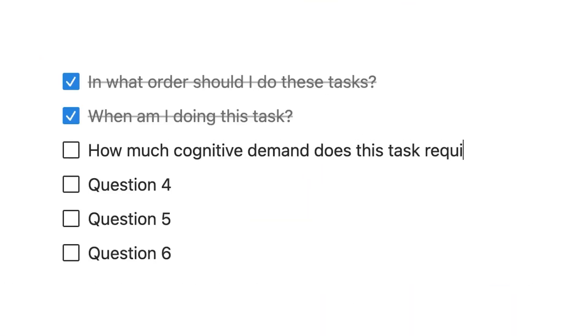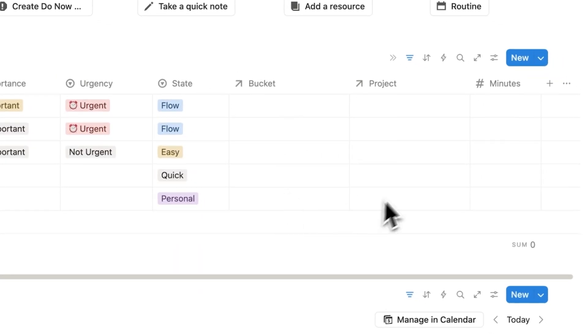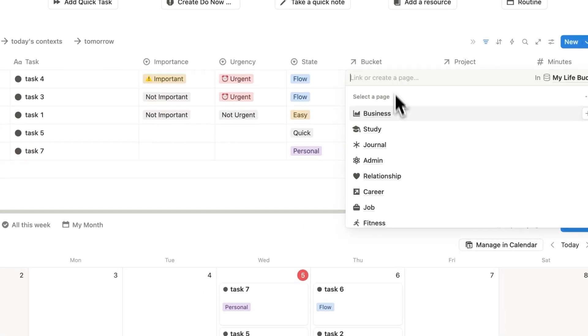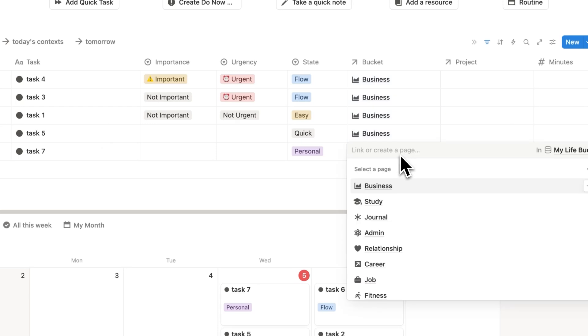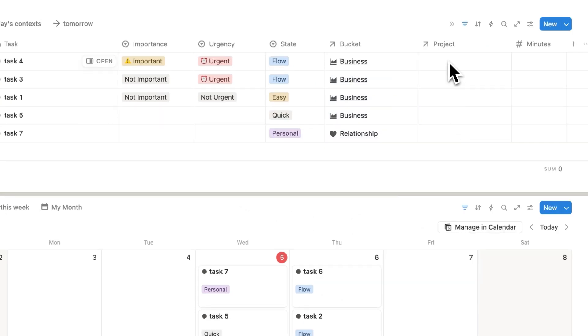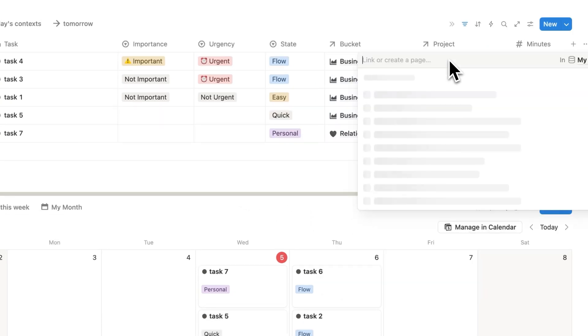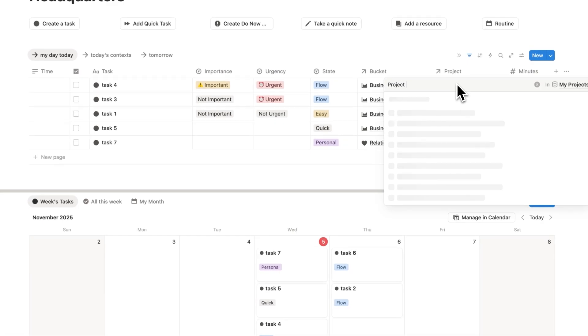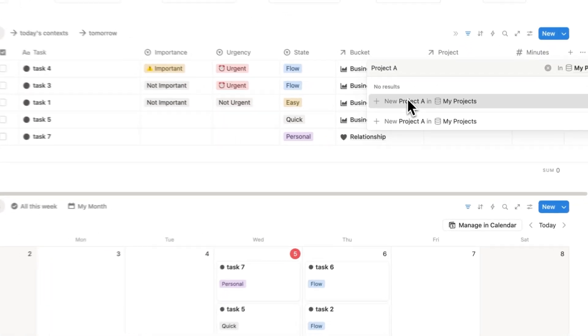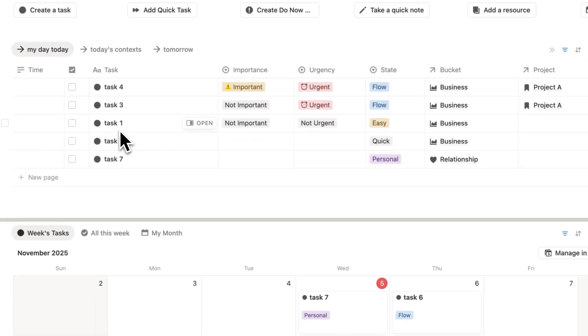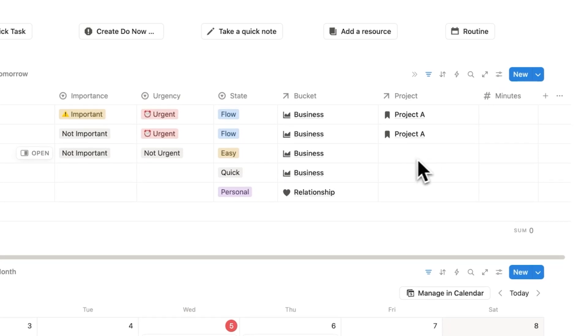The next things I fill out are the bucket and the project. So let's just say these here are to do with business, and then let's say this one here is a relationship. Now the next question here is, which project does this relate to? And we're filling this out because we want to know, is this a task even worth doing? Because if this task one here isn't working towards a specific project, why are we even doing it?